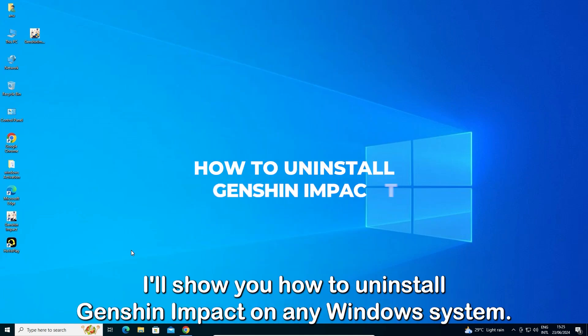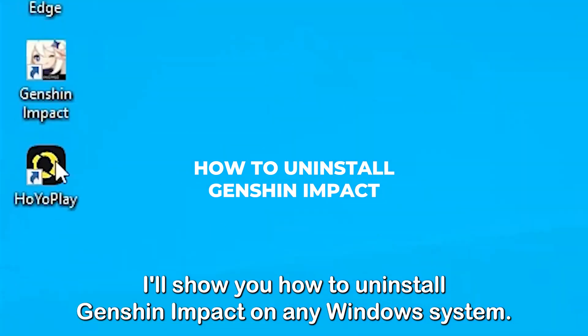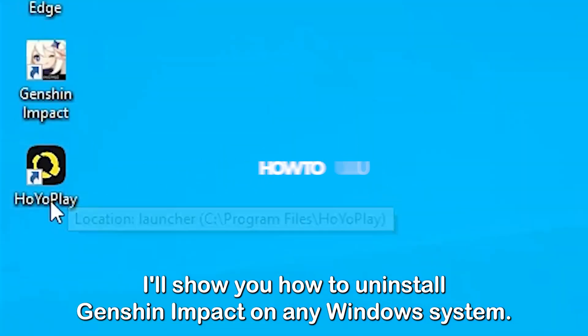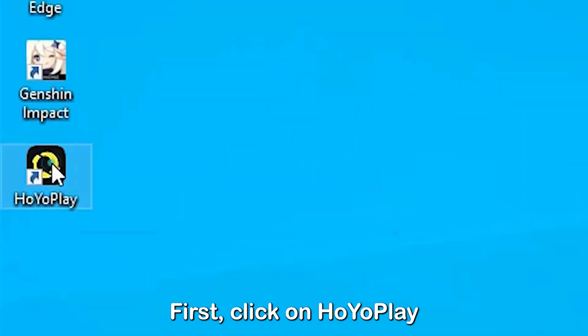In this video, I'll show you how to uninstall Genshin Impact on any Windows system.